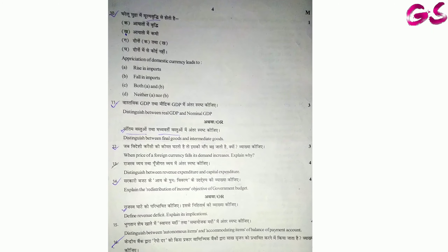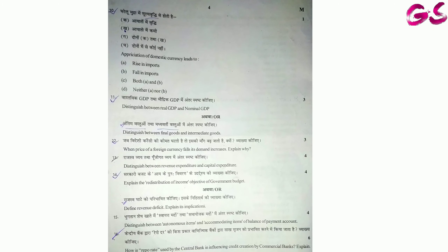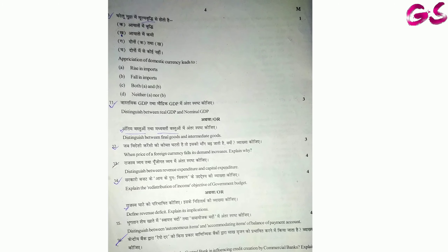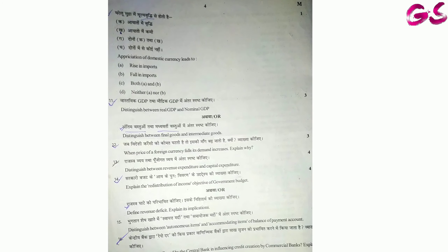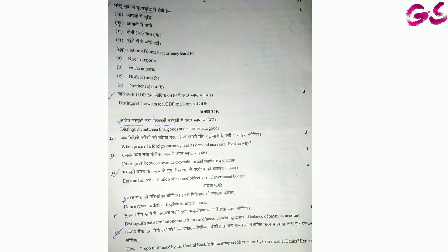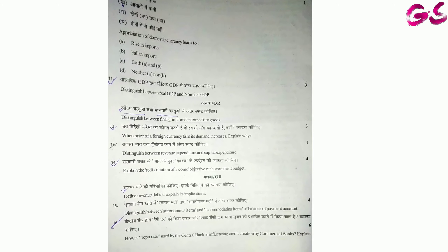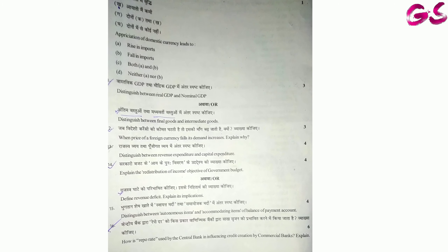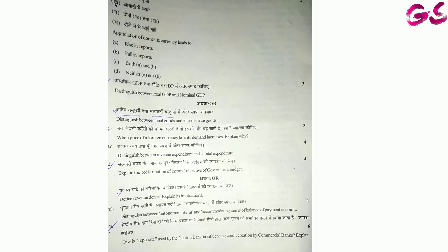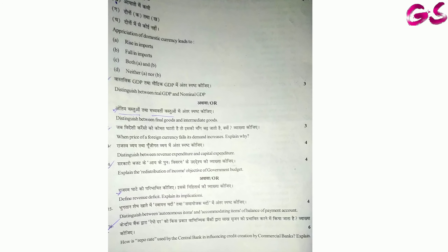Page number four के अंदर question number 10 है, जो कि 1 mark का है। उसके बाद 11, 12 — 3-3 marks के। उसके बाद 13, 14, 15 — 4-4 marks के। Question number 16 जो है, वह 6 marks का है — इसमें पूछा गया है कि central bank कैसे commercial banks को regulate करता है।